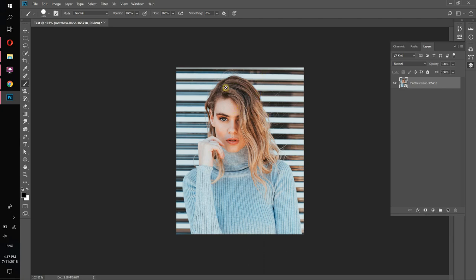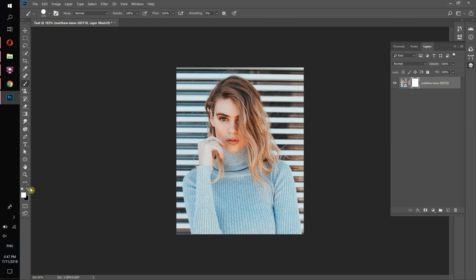Now we're going to learn how to delete some part of the image or how to cut it. With our image selected, we press here and now we can see a white mask appear on our image layer. We have to choose the brush, make sure we choose black color, and make sure opacity and flow are at 100%.